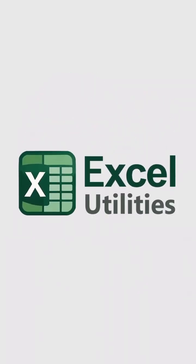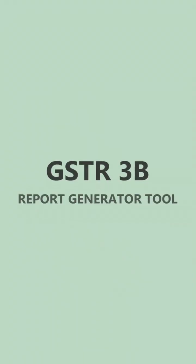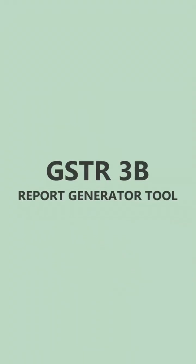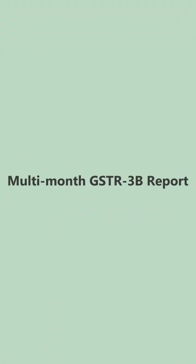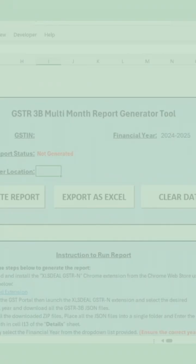Welcome to Excel Utilities. In this video, I will demonstrate the GSTR 3B Report Generator Tool, a powerful utility that helps you generate a multi-month GSTR 3B report.